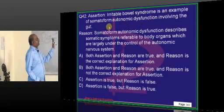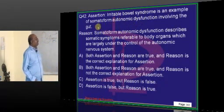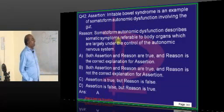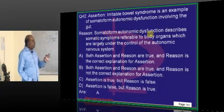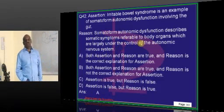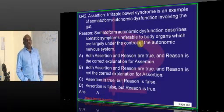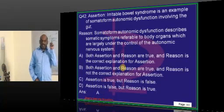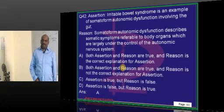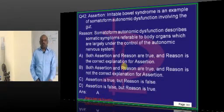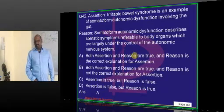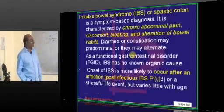Irritable bowel syndrome is an example of somatoform autonomic dysfunction. Somatoform autonomic dysfunction means there are symptoms referred to the body because of a psychological internal conflict — patients show all that stress in the form of bodily symptoms, and that becomes the somatoform disorder.